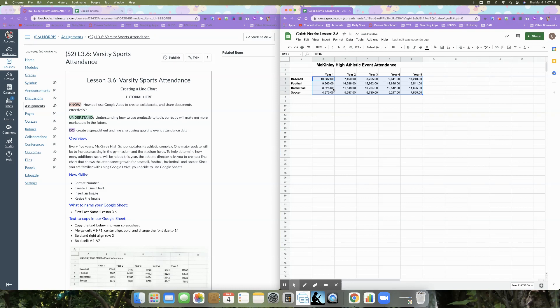And then what we want to get rid of, because what we're counting is the number of people who attended an event. So we don't need any decimal points because you don't have a decimal point part of a person. We're going to get rid of that by clicking on our decrease decimal places button. So now that is gone.